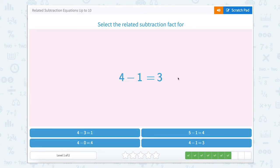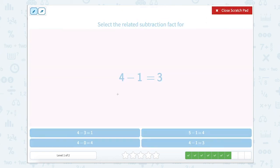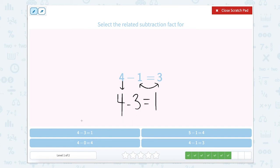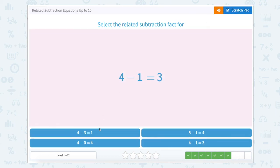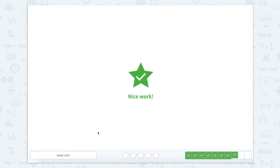4 minus 1 equals 3. Again, let's keep our total as the first number, and then we're going to switch these other two numbers around. So 4 minus 3 equals 1. I see 4 — oh, there's 4 minus 1, don't get confused there. 4 minus 3 equals 1. Close this Scratchpad. Nice work.